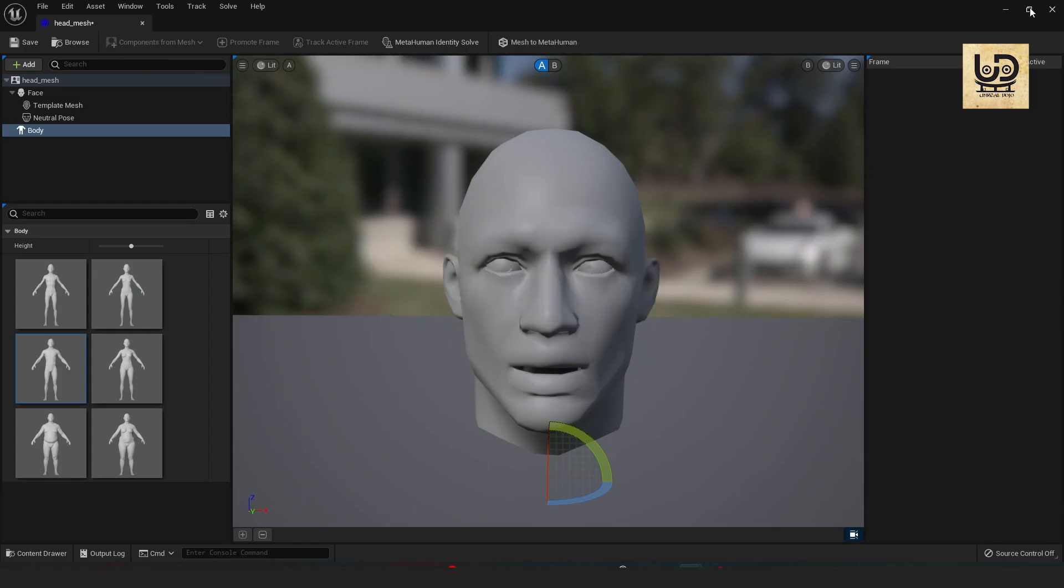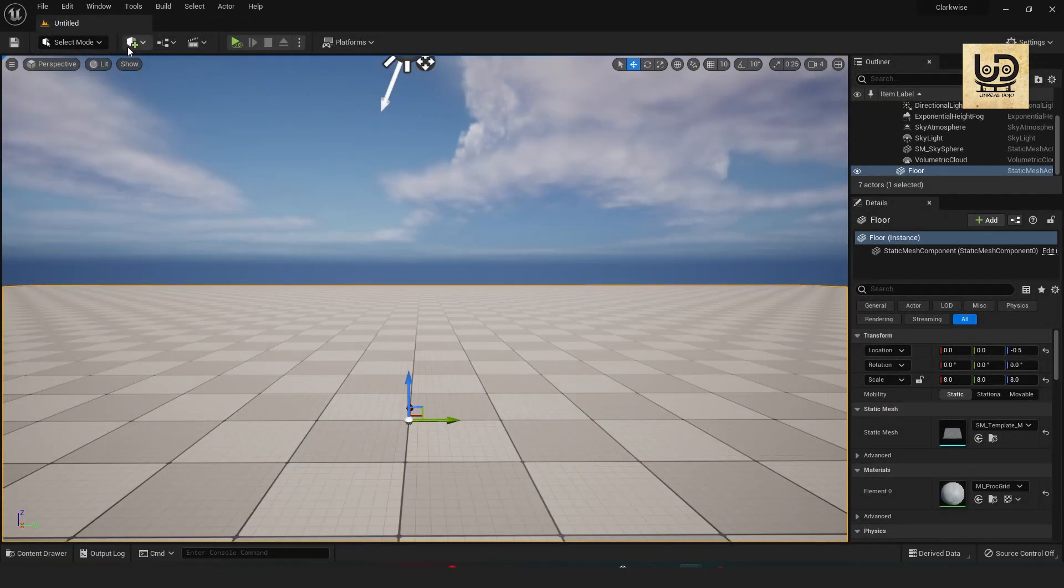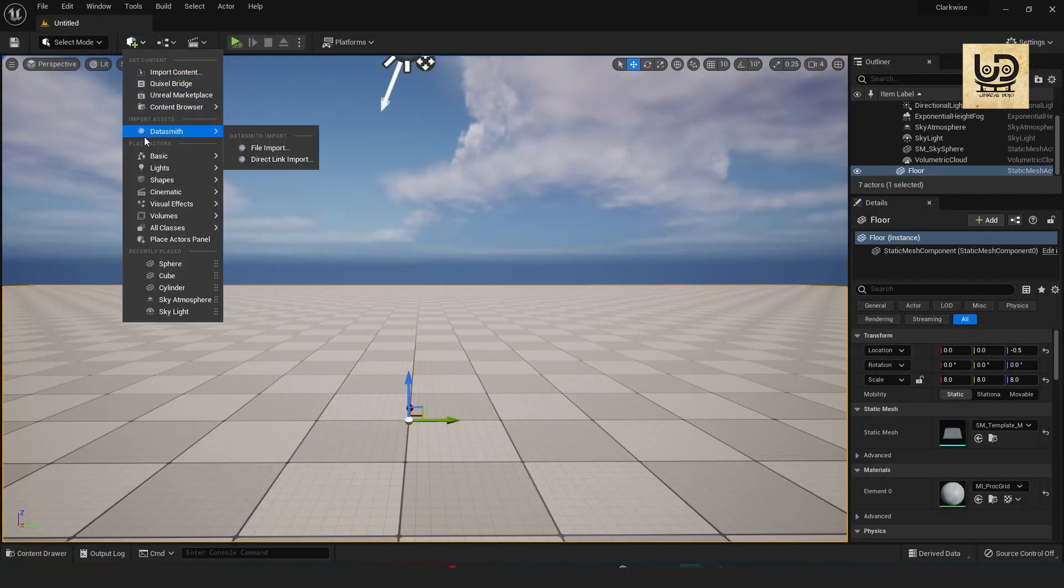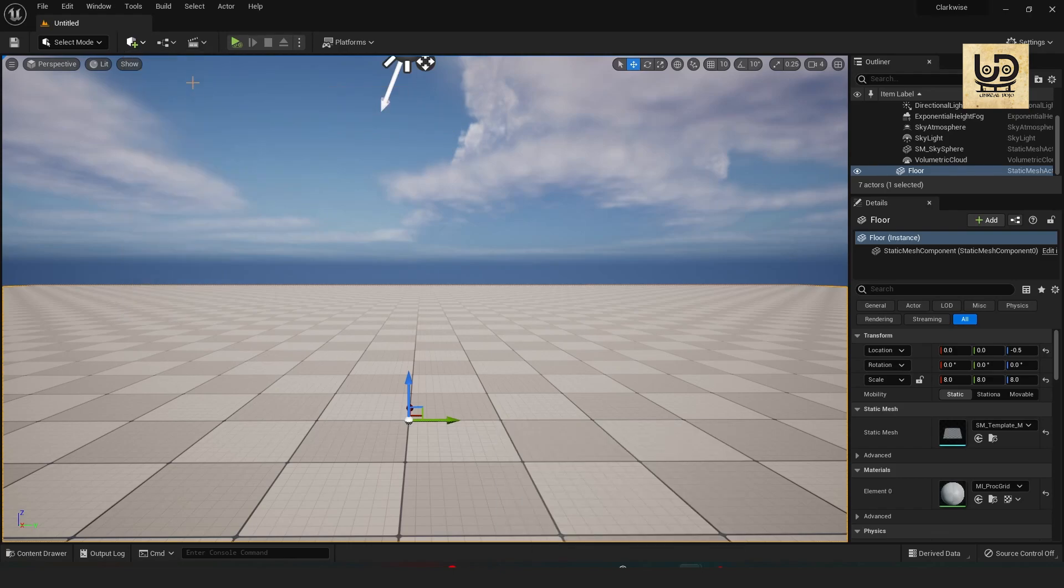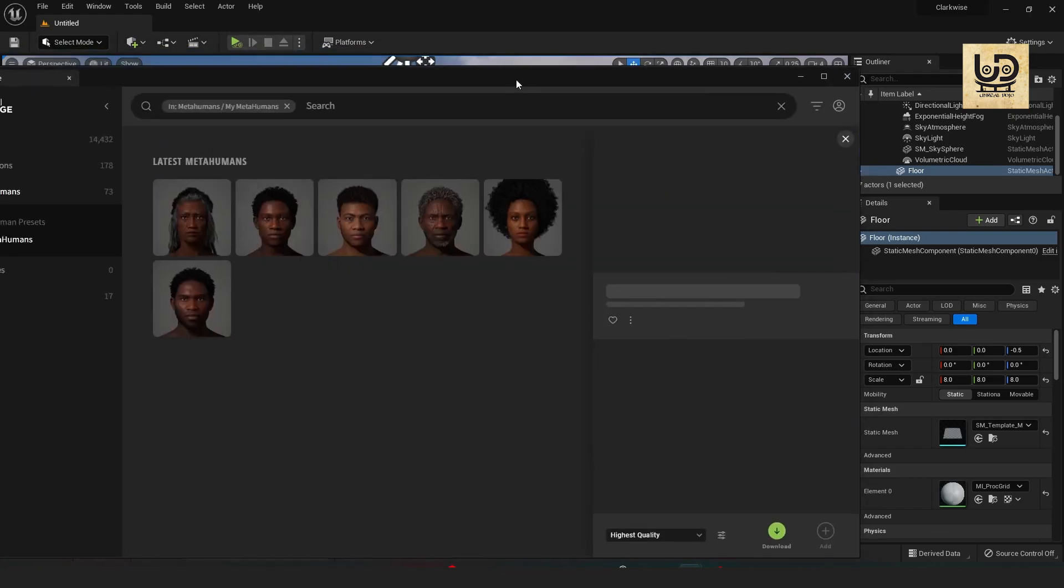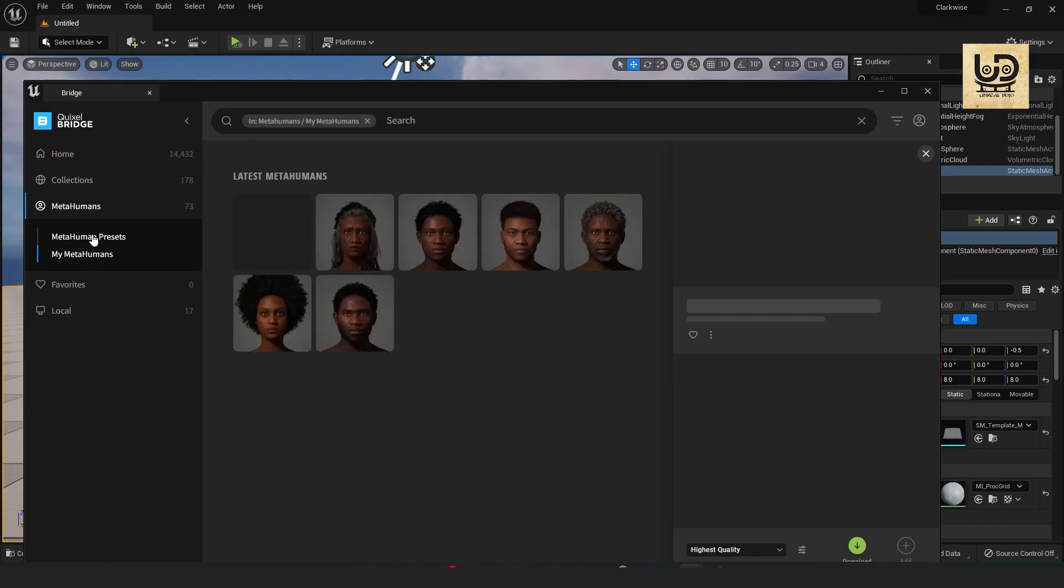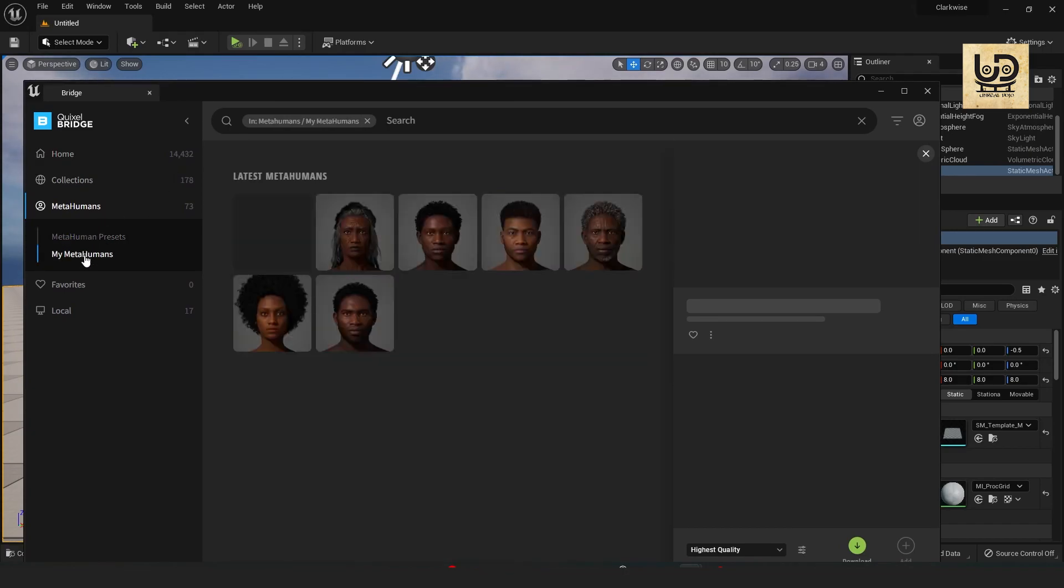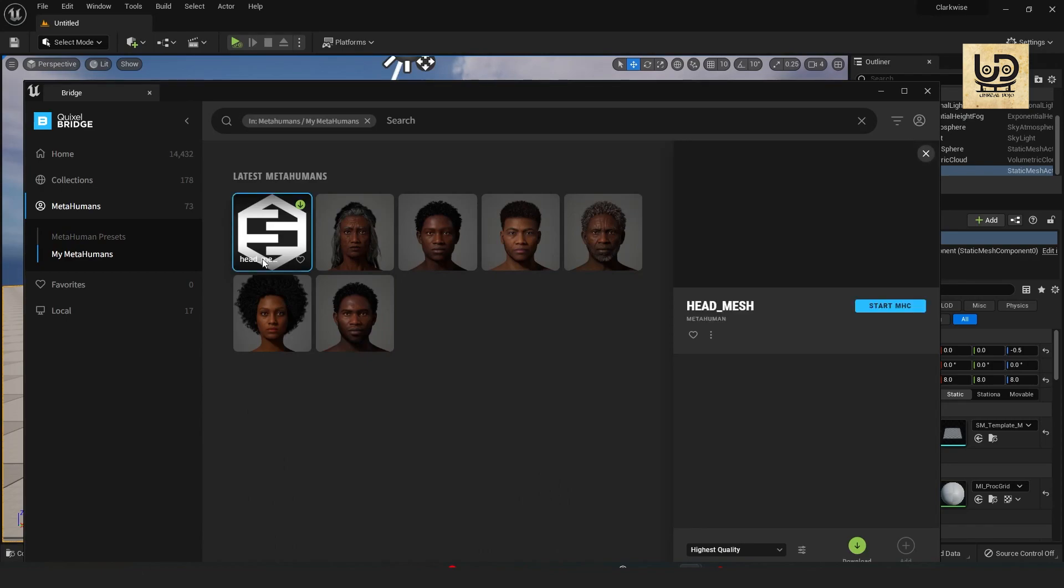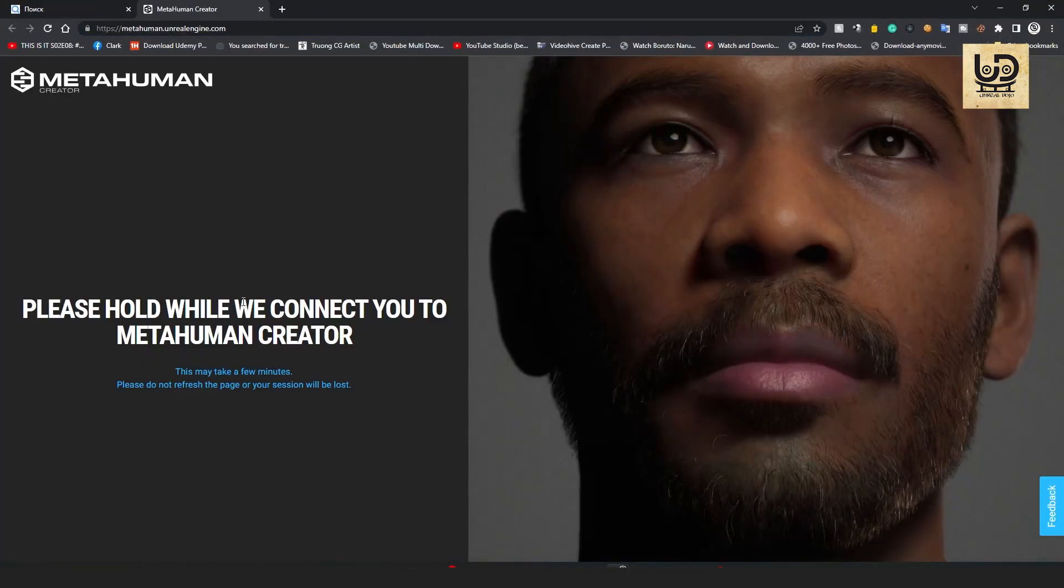It's now in Bridge so all I have to do is just go to Bridge. And here is it, that's the head mesh and I'm gonna start MHC, that's MetaHuman Character.